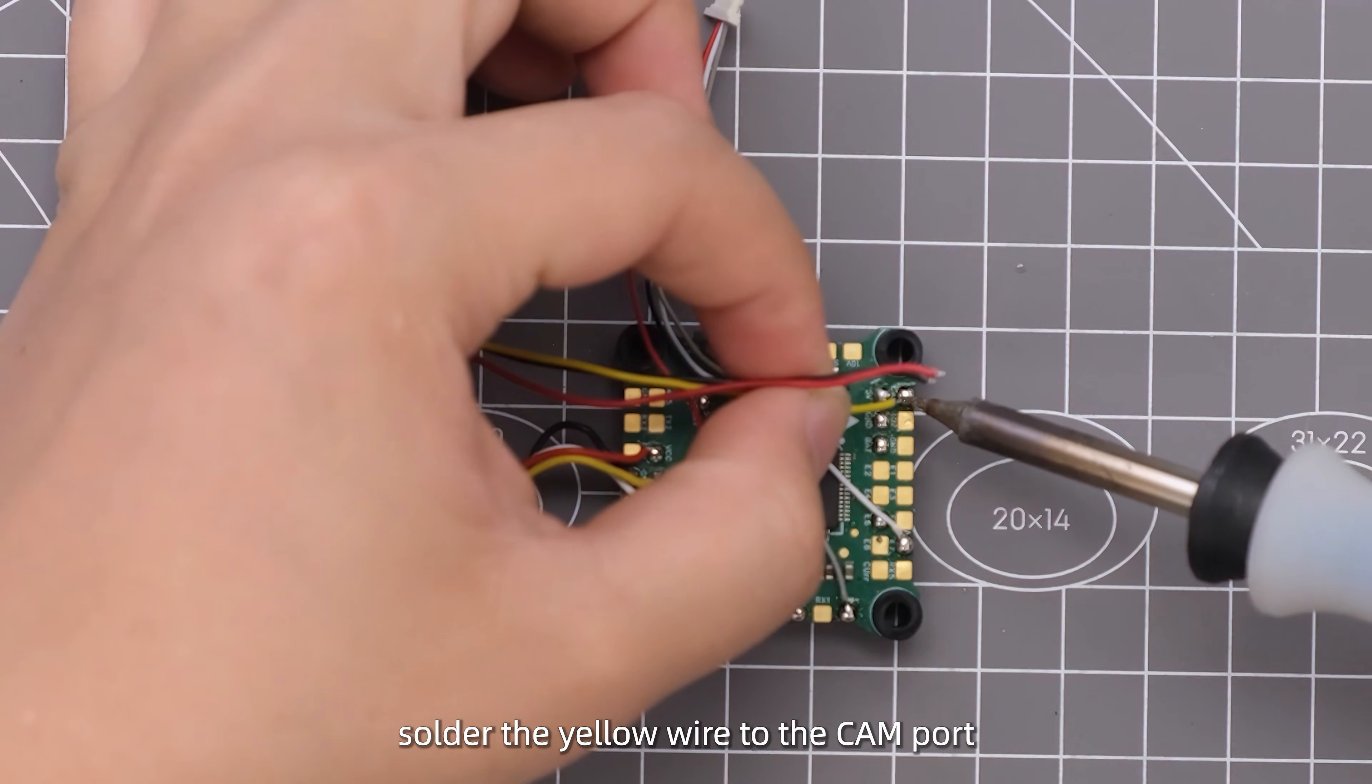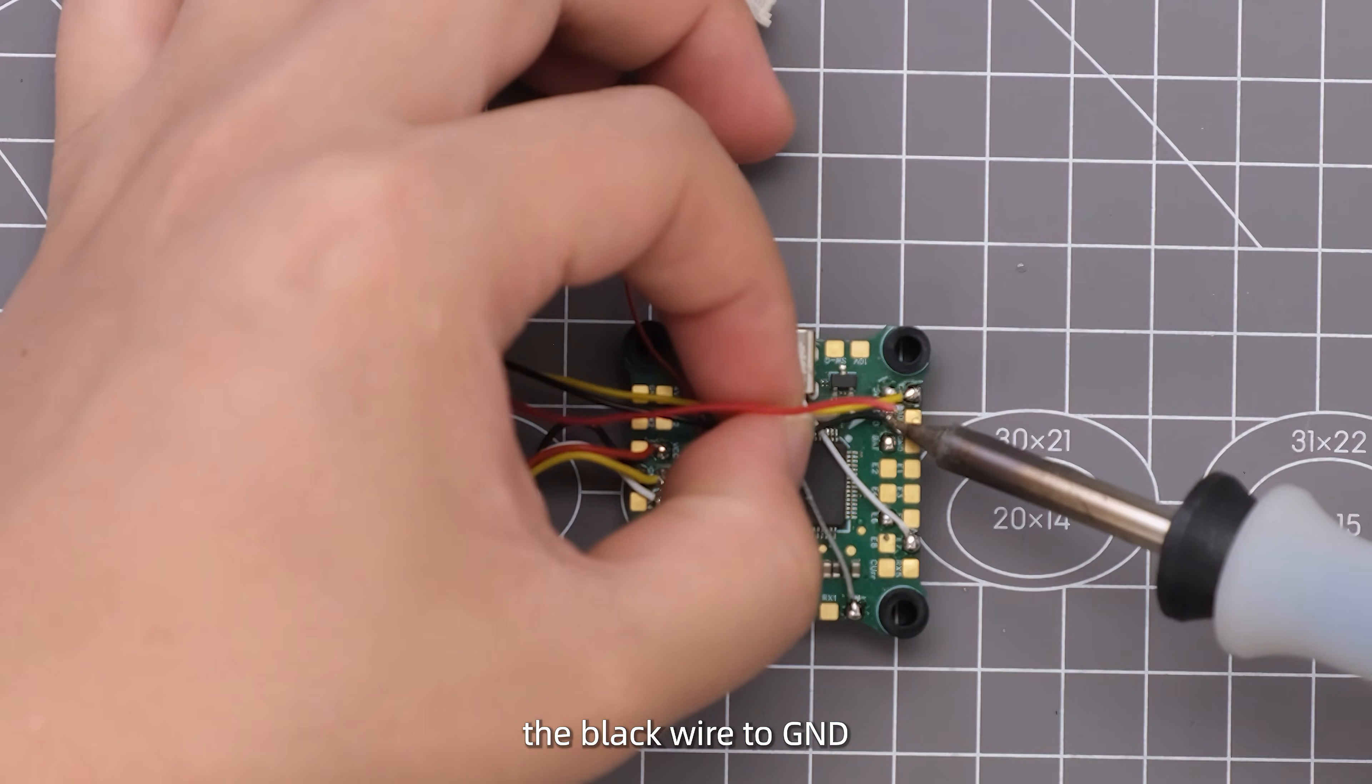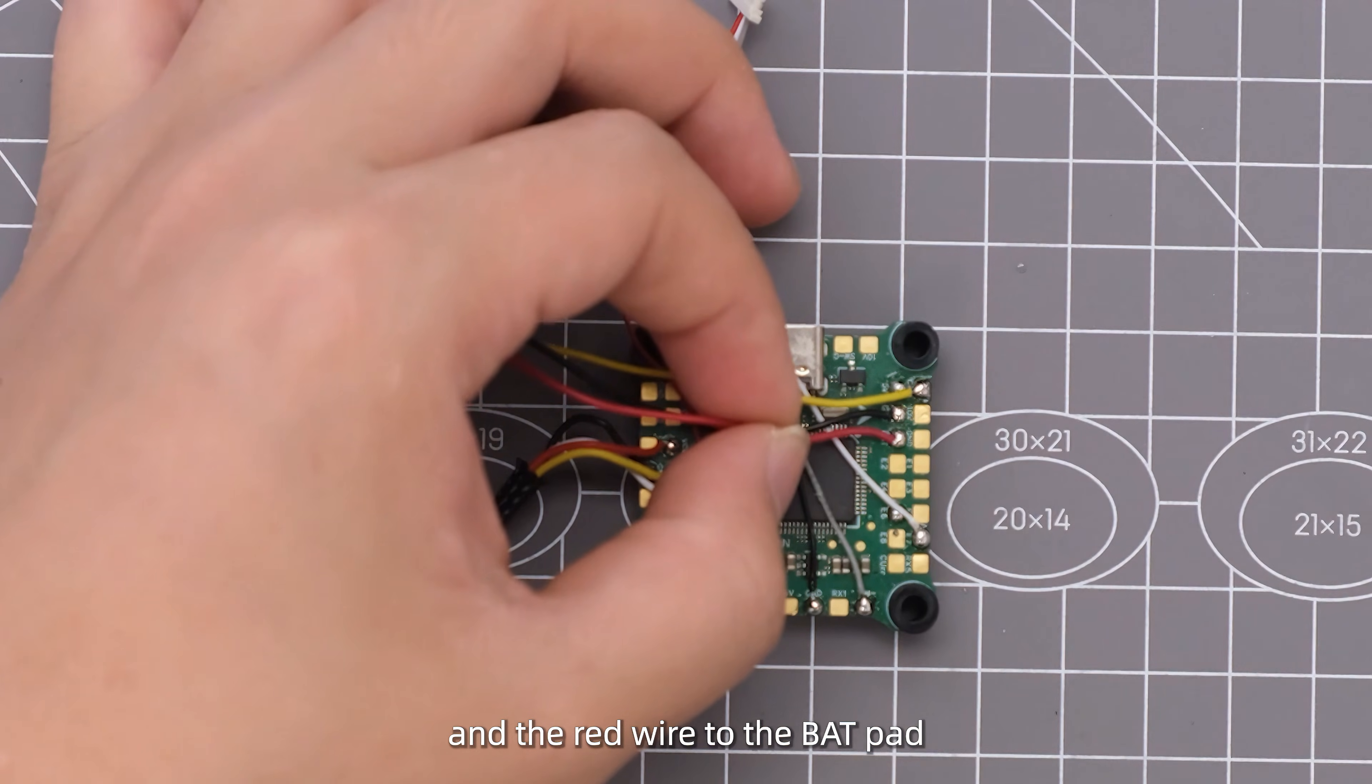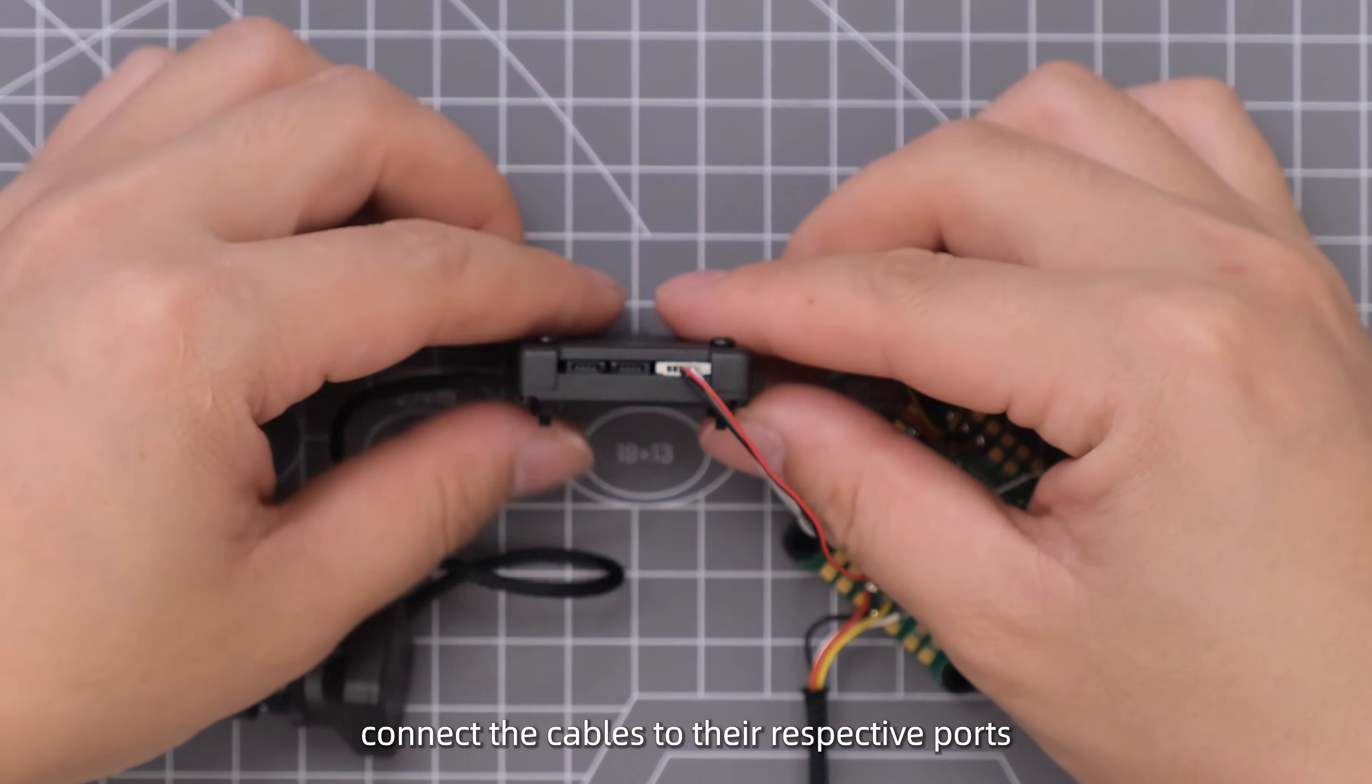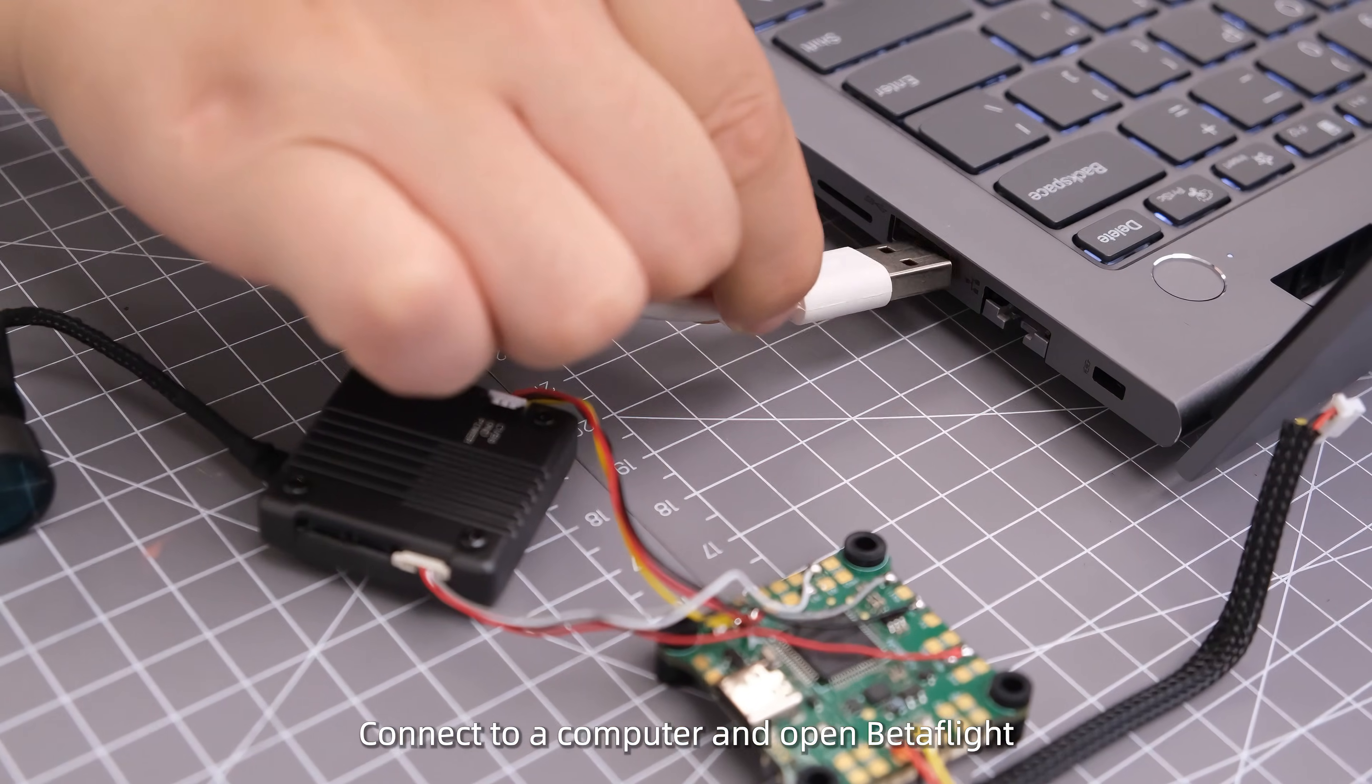Solder the yellow wire to the cam ports, the black wire to GND, and the red wire to the bat pad. Once the wiring is soldered, connect the cables to their respective ports. When mounting the lens, ensure the coaxial cable faces downward.